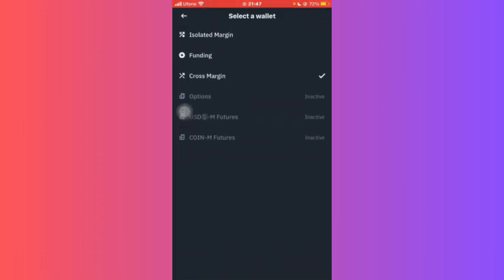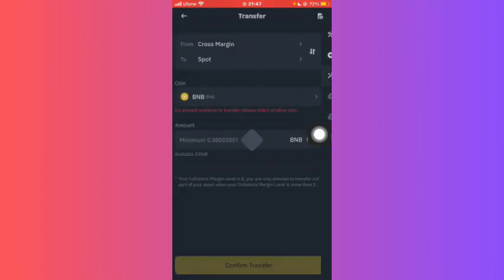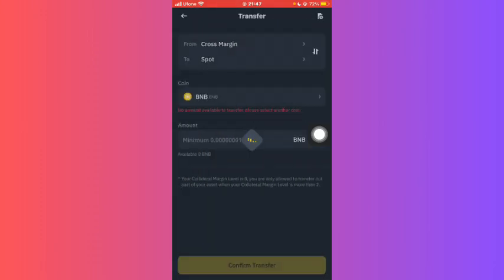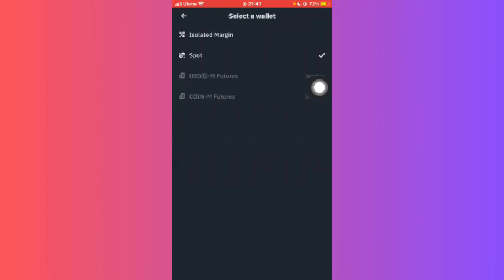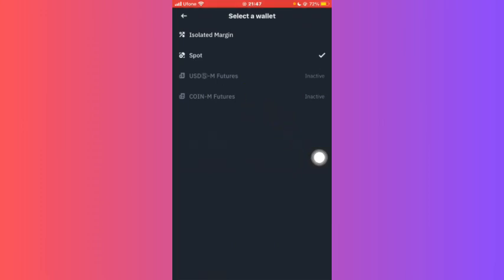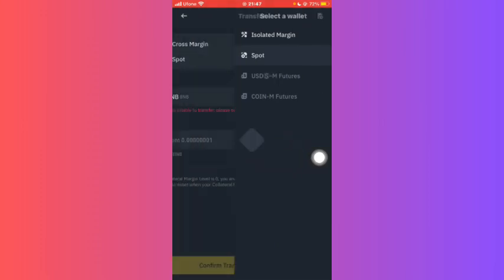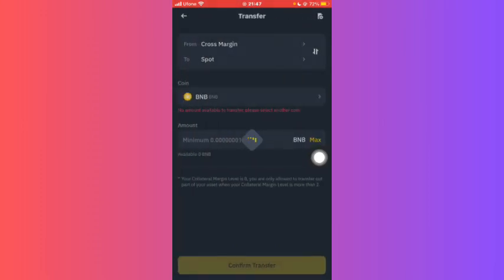I want to select Cross Margin, so I'm going to click on Cross Margin. Then you have to specify to what you want to transfer it to. You can either select Isolated Margin or any of these two, but I want to select Spot, so I'm going to just click on Spot.